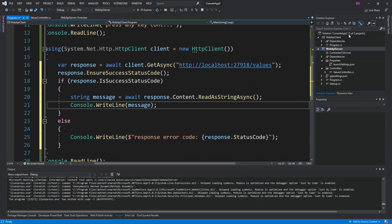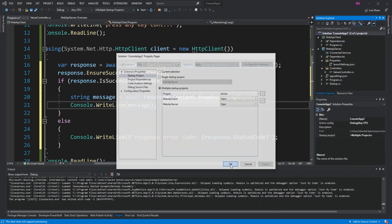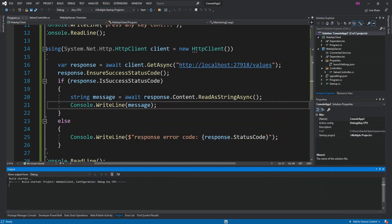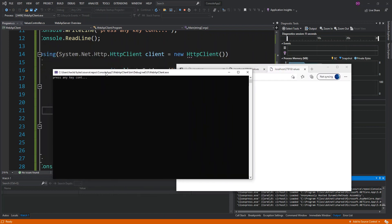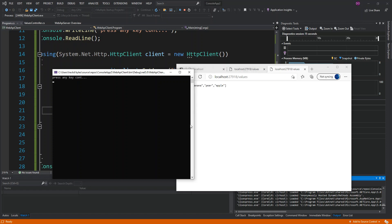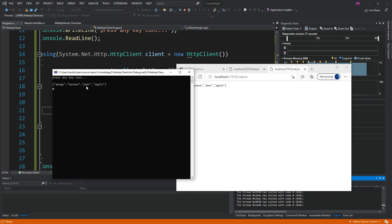We switch back to multiple startup projects, apply the changes, and run the solution. Once both projects have started, we press a key in the console client and we can see the data from the server displayed as a string. You can explore further and convert it to an array. If you haven't subscribed to the channel, please do — there are lots of videos coming. Have a lovely morning, afternoon, or evening wherever you are. Stay blessed, bye!